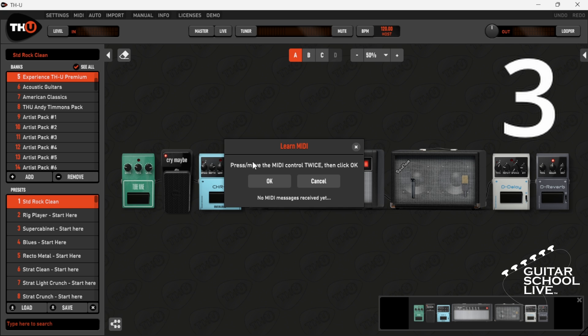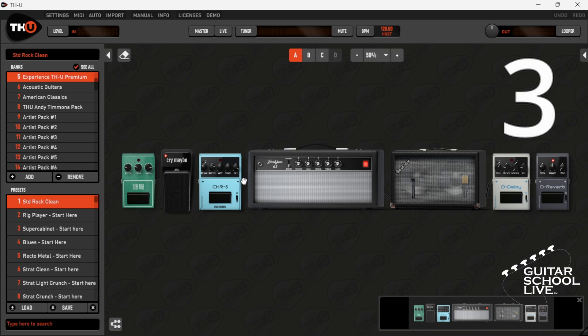Step 3. Step on a pedal twice to MIDI learn the parameter. Now you can control the parameters with the chocolate controller.